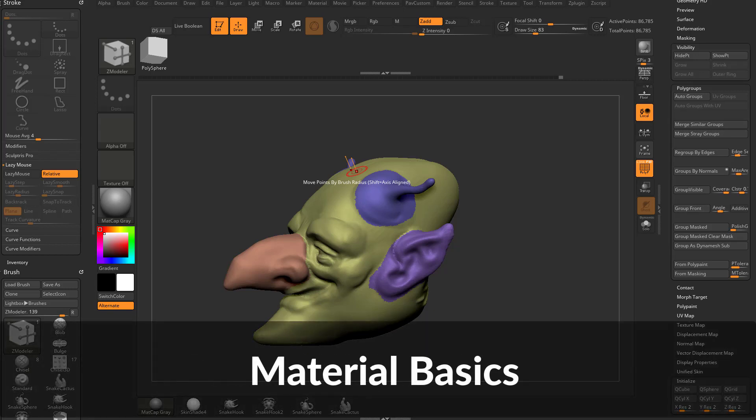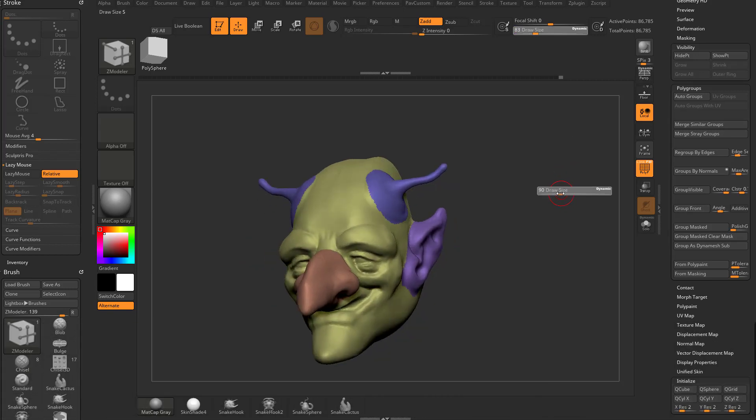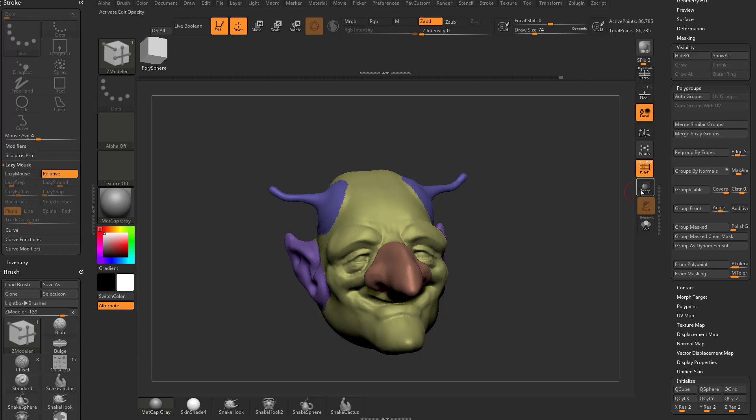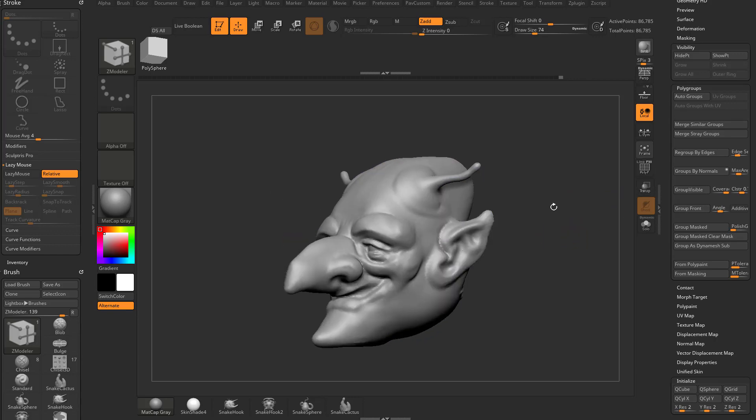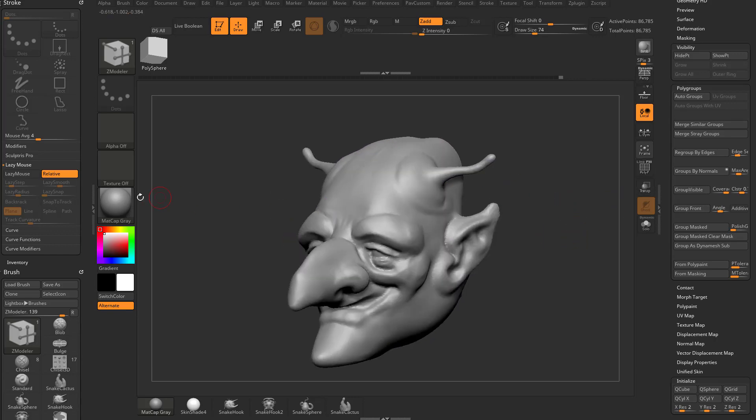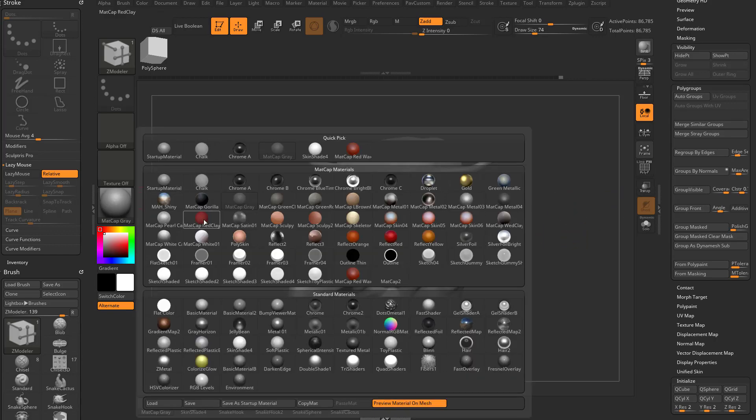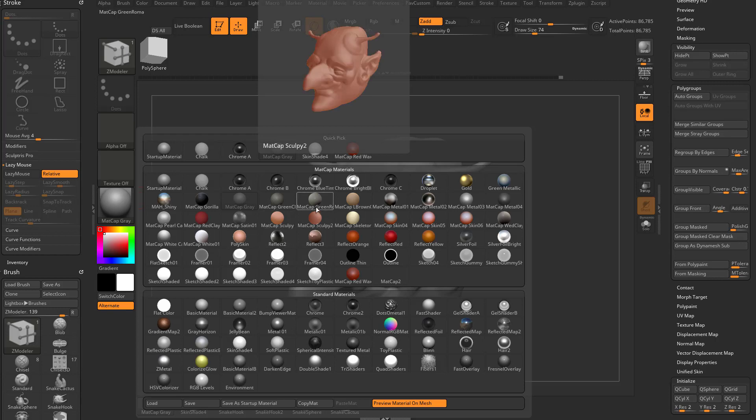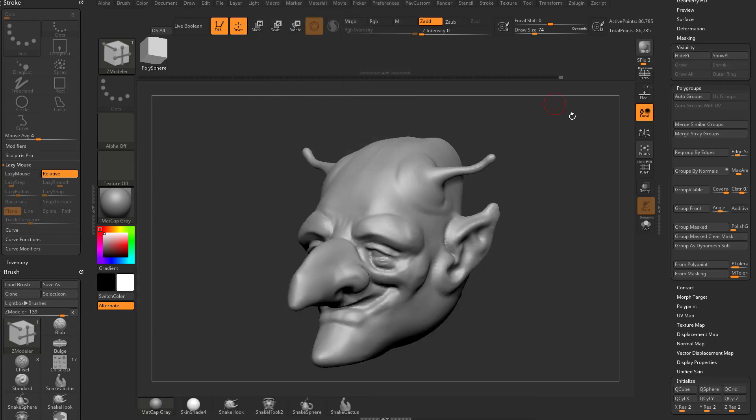All right, I'm going to touch on materials here, not really deep. When we get into rendering, we'll get way more into materials. But for now, I'm going to turn off Polyframe and talk about materials. We've touched on Matte Cap and Standard Materials, and we switched over to Skin Shader 4 earlier. Let's dive a little bit into materials.